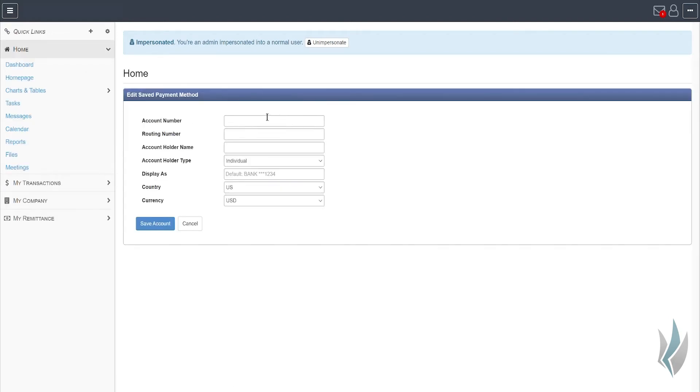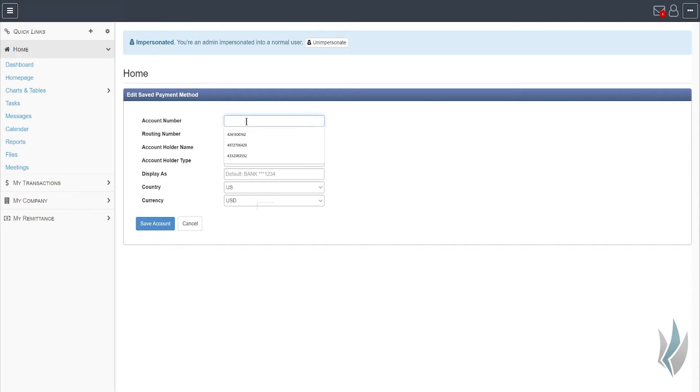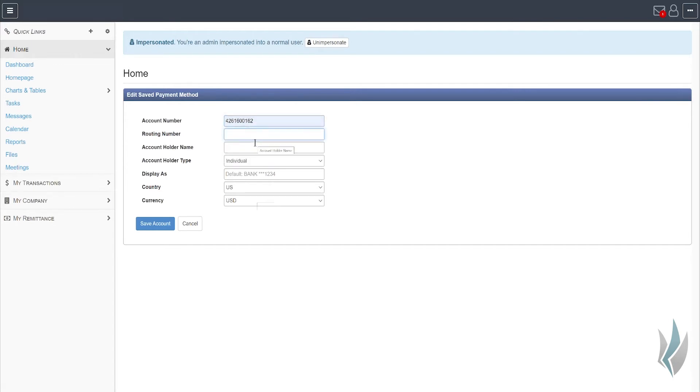When I do that, I'm prompted with a few properties that I need to enter in order to create it. It's a fairly simple process. I simply enter the account number. Once the account number has been entered,